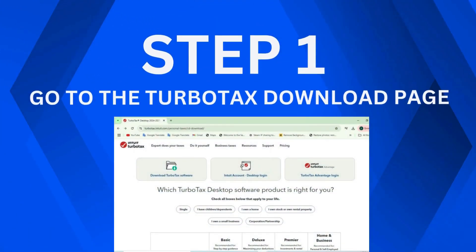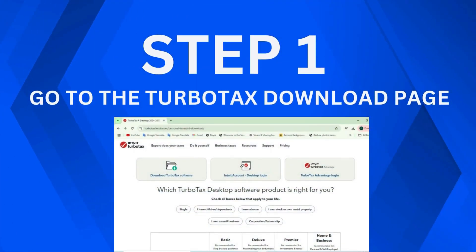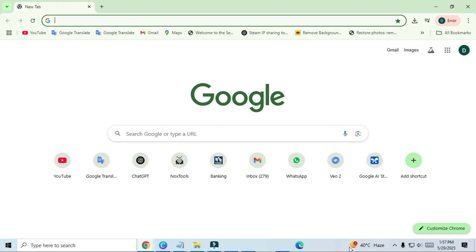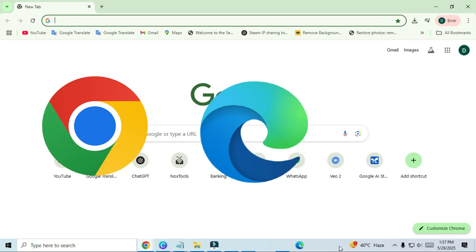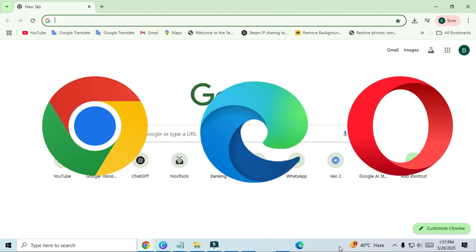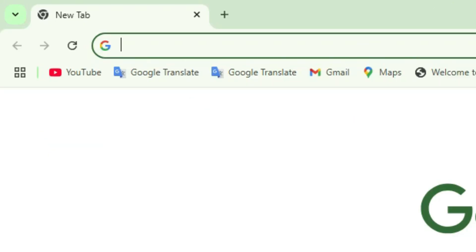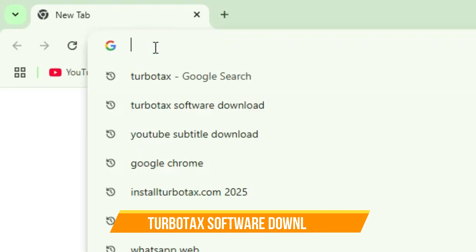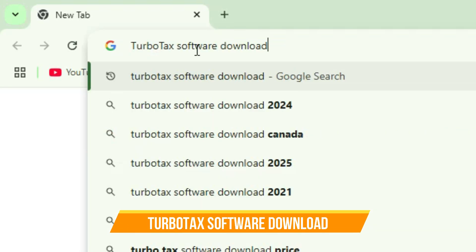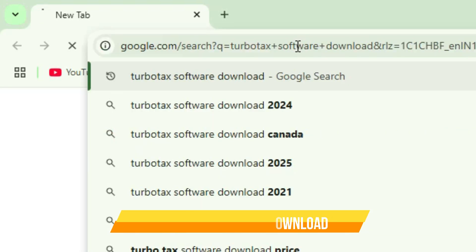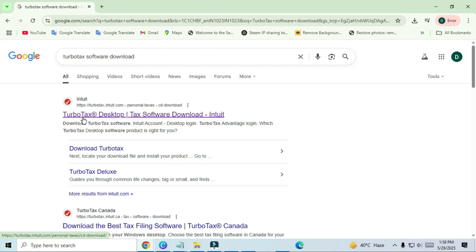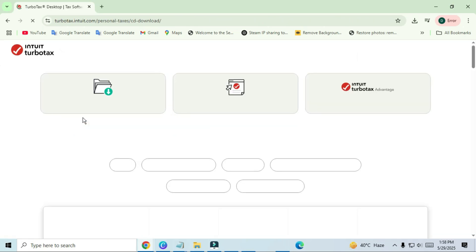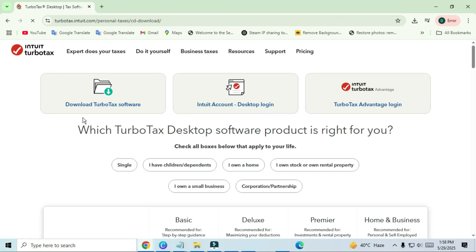Step 1. Go to the TurboTax download page. First, open your web browser. You can use Google Chrome, Microsoft Edge, or any browser you prefer. In the address bar or search bar, type TurboTax software download. Then press enter. One of the top search results should be from intuit.com, and the title will usually say something like, TurboTax Personal Taxes CD slash download. Click on that link to open the official TurboTax download page.